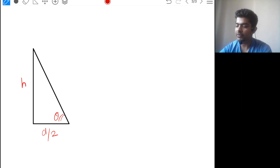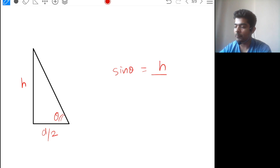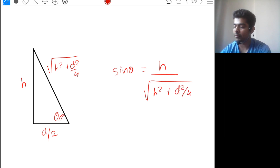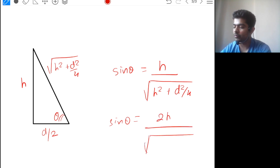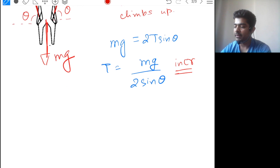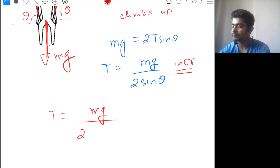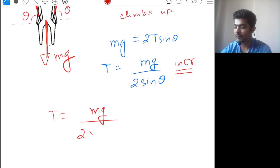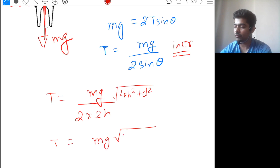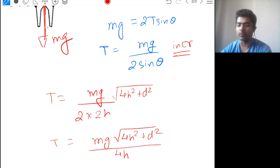From this triangle, sin(theta) equals the opposite side divided by the hypotenuse. The hypotenuse is root of (h² + d²/4). So sin(theta) equals 2h divided by root of (4h² + d²). Substituting sin(theta) into the formula T = mg / (2 sin theta), we get T = mg × root(4h² + d²) divided by 4h.